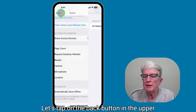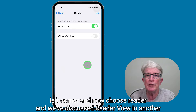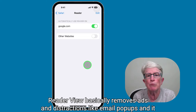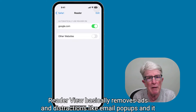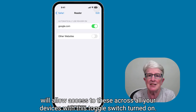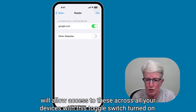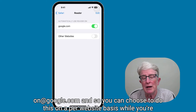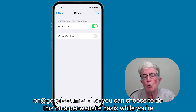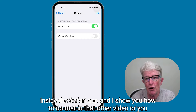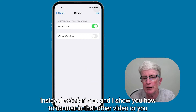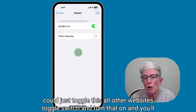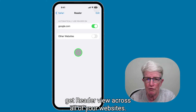Tap the back button in the upper left corner and choose Reader. We've discussed Reader View in another video, and I'll put a link in the show notes. Reader View basically removes ads and distractions like email pop-ups, and it'll allow access to these across all your devices with this toggle switch turned on. I just have it turned on at google.com. You can choose to do this on a per-website basis while inside the Safari app, or just toggle the all-other-websites switch on and you'll get Reader View across all of your websites.